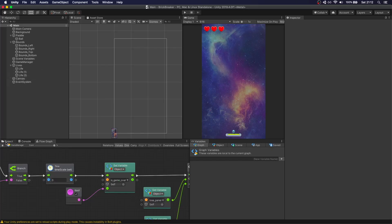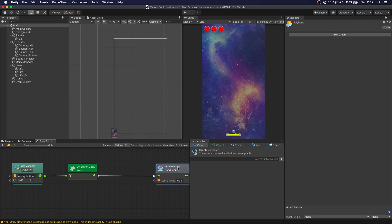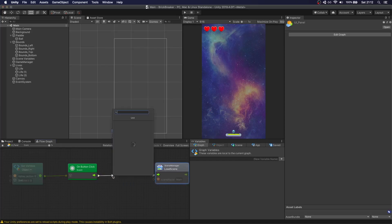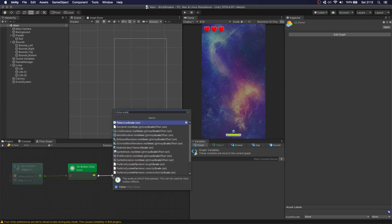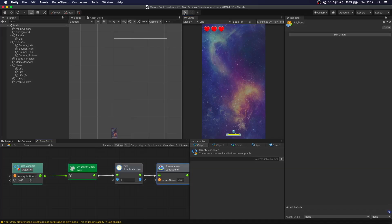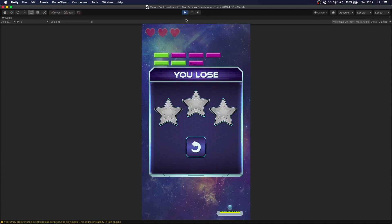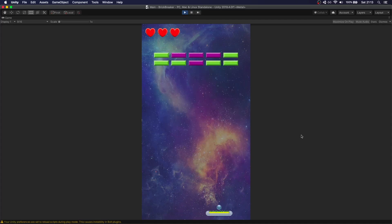What we actually need to do is in the flow machine for the UI panel, before we load the scene, we need to set the time scale back to one. Now we test this out. We have our loose panel, and if we press Replay you can see everything works perfectly and we have our three lives back.